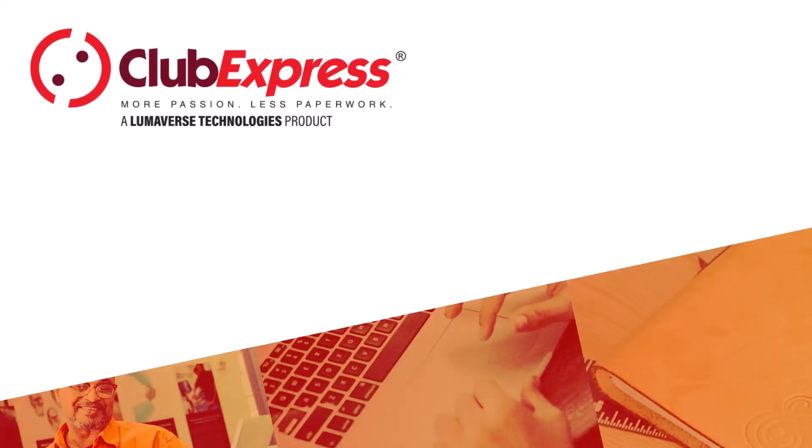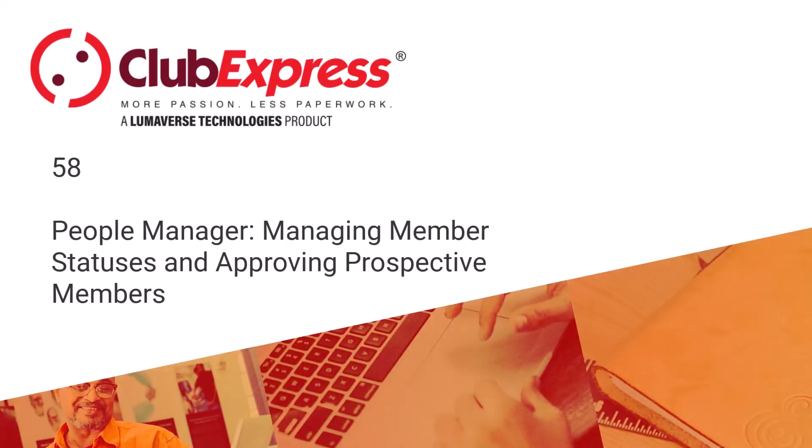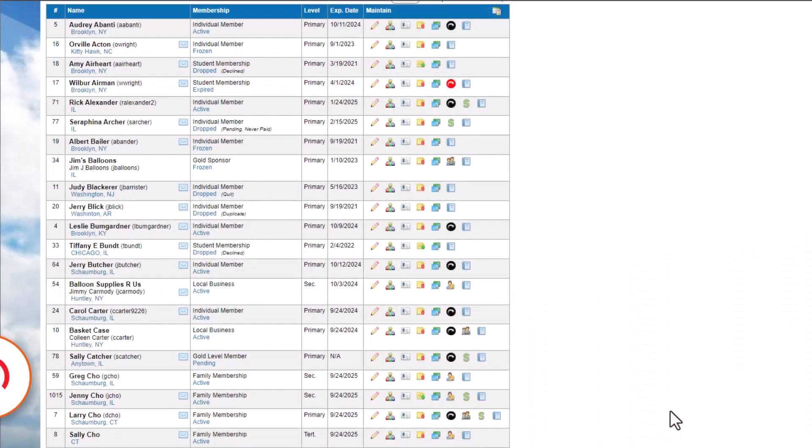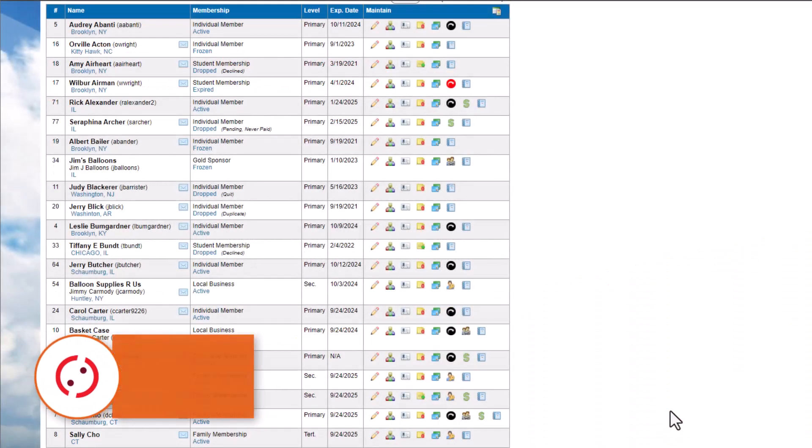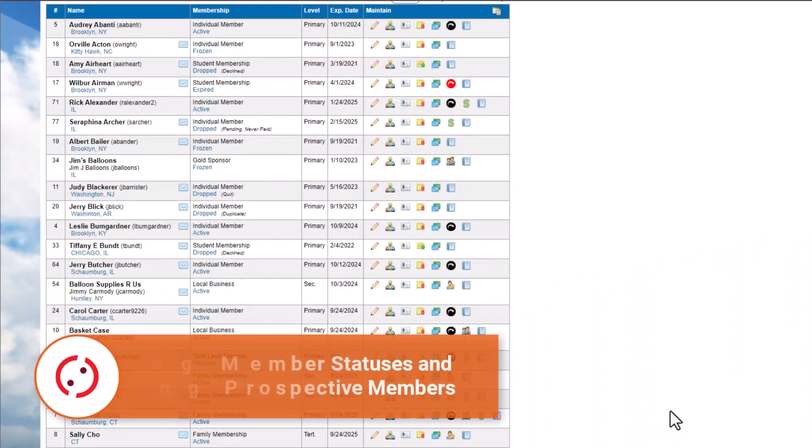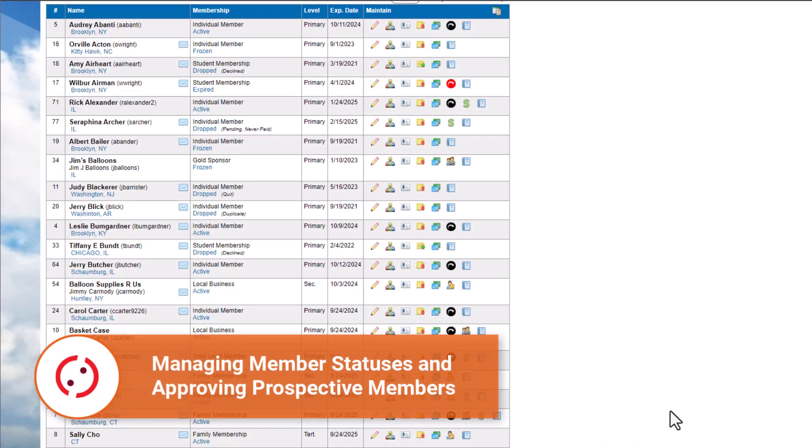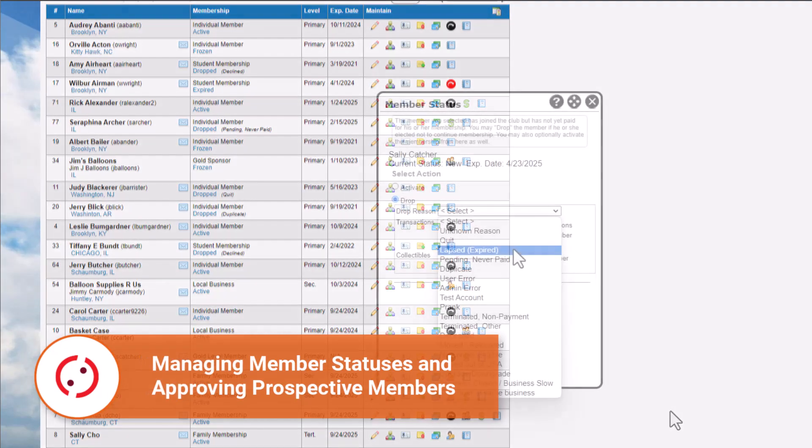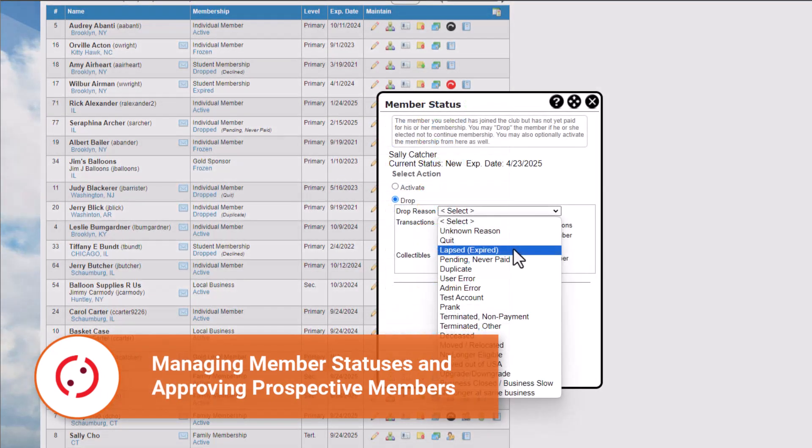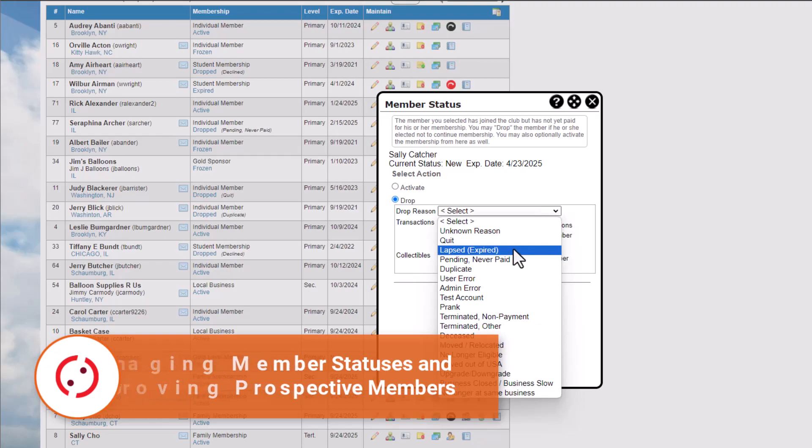Club Express – Managing Member Statuses and Approving Prospective Members. Membership status is indicated in the People Manager and automatically applied to members. Administrators and Coordinators can also manually change the status of a member.